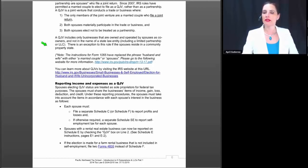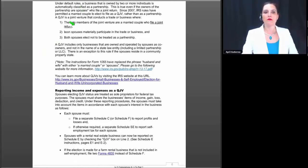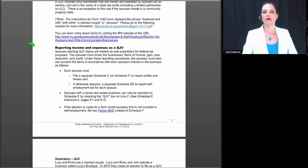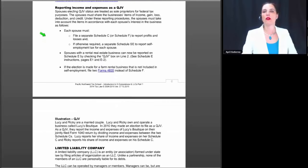A QJV includes only businesses owned and operated by spouses as co-owners, and not in the name of a state law entity such as a limited partnership or LLC. There is an exception for spouses in a community property state. Note that the instructions for Form 1065 have replaced the phrase 'husband and wife' with 'married couple' or 'spouses.' You can learn more about qualified joint ventures by visiting the IRS URL referenced in the course materials.